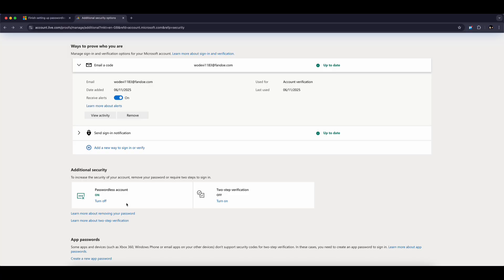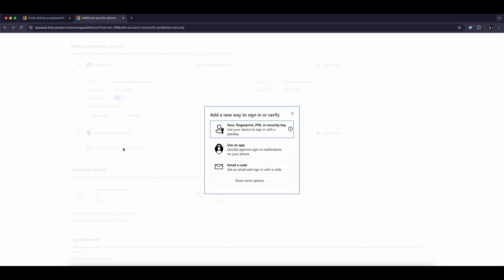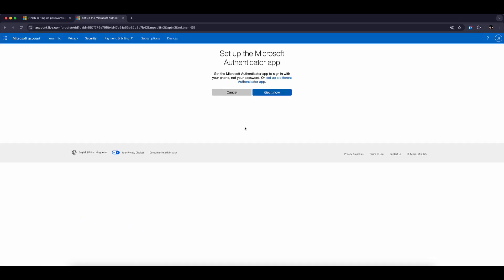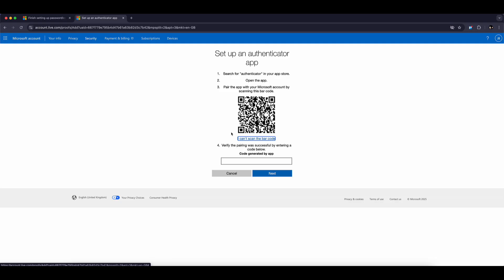Now, let's re-add the Authenticator to your new phone. Go back to your computer and click Add a new way to sign in or verify. Select Use an app from the available options and click Next. You'll see a QR code appear on your screen.